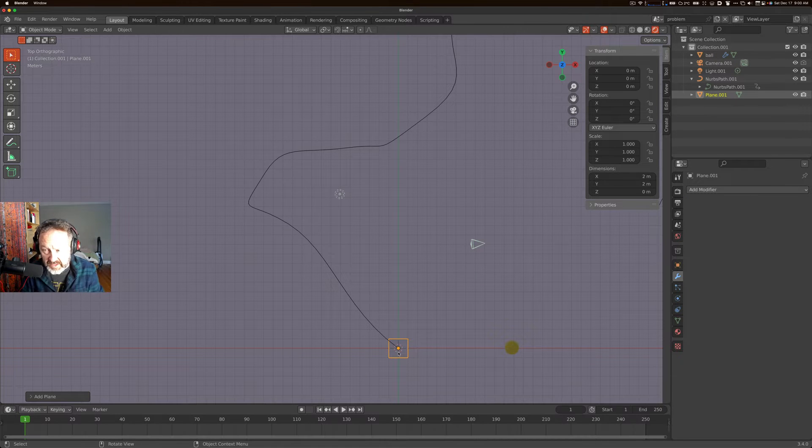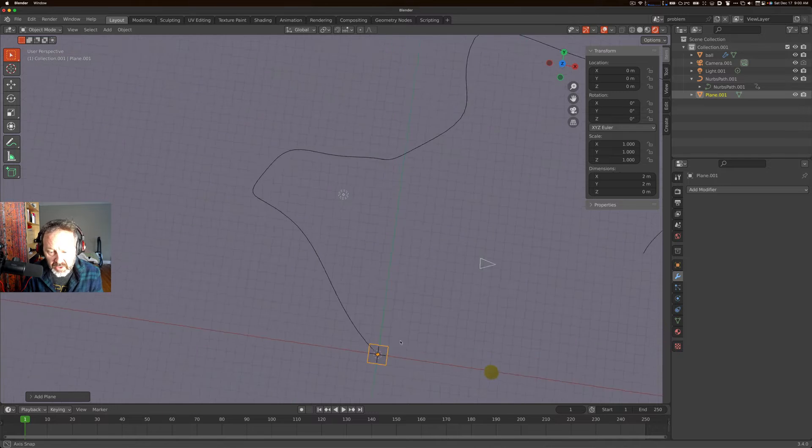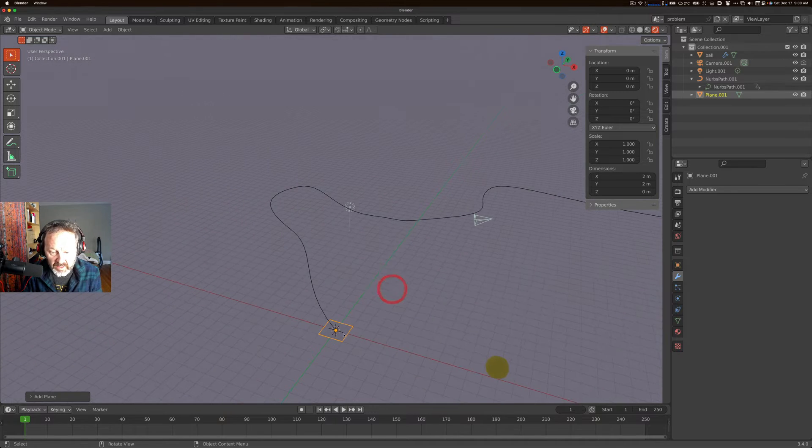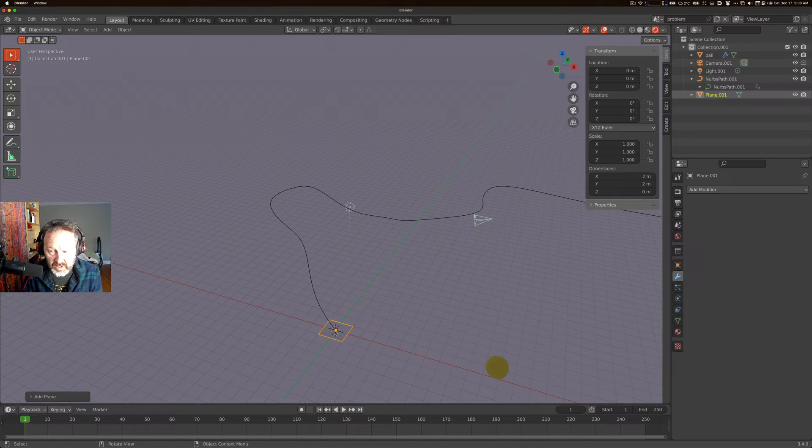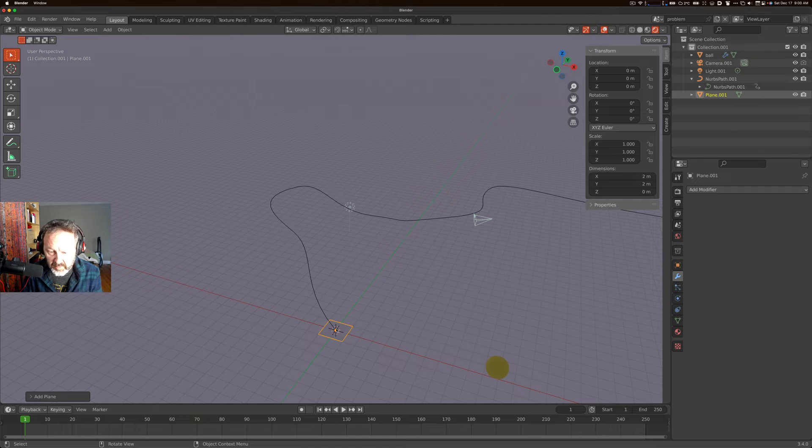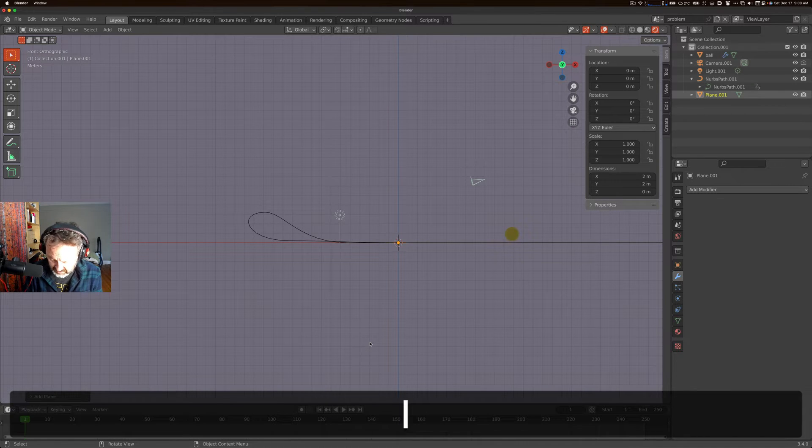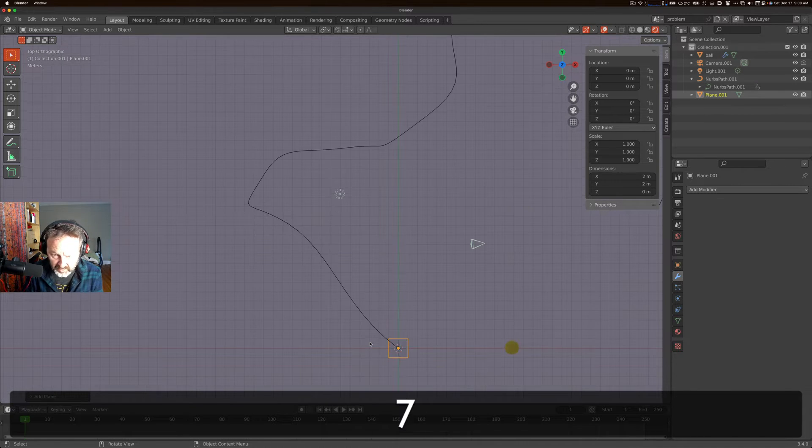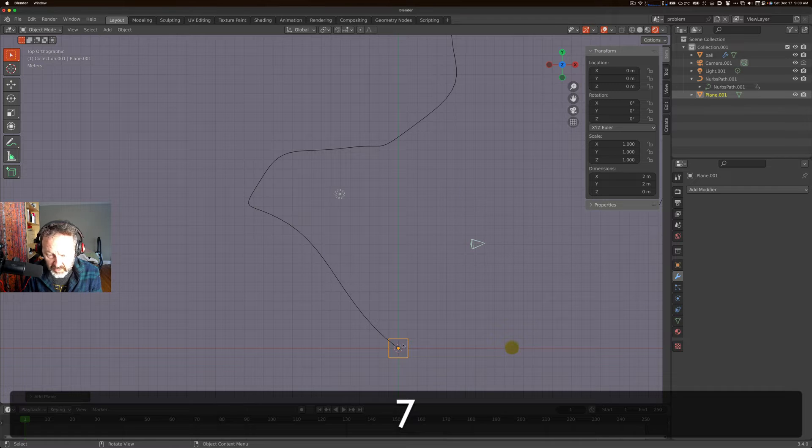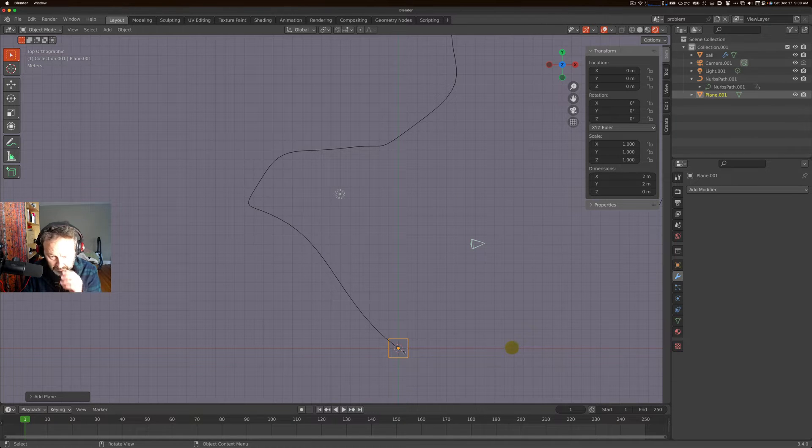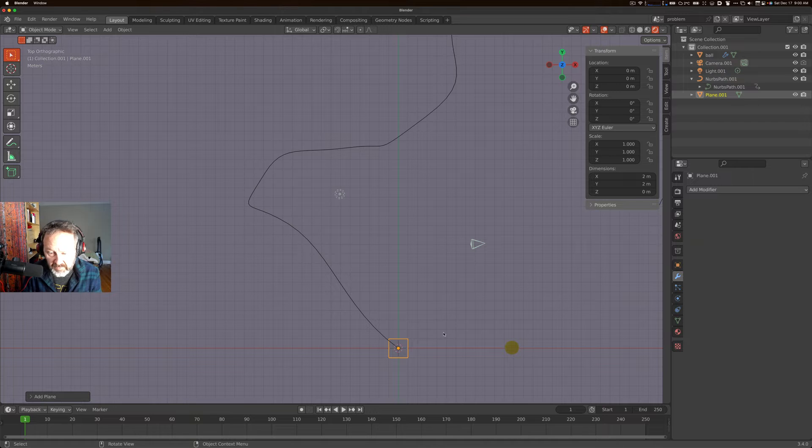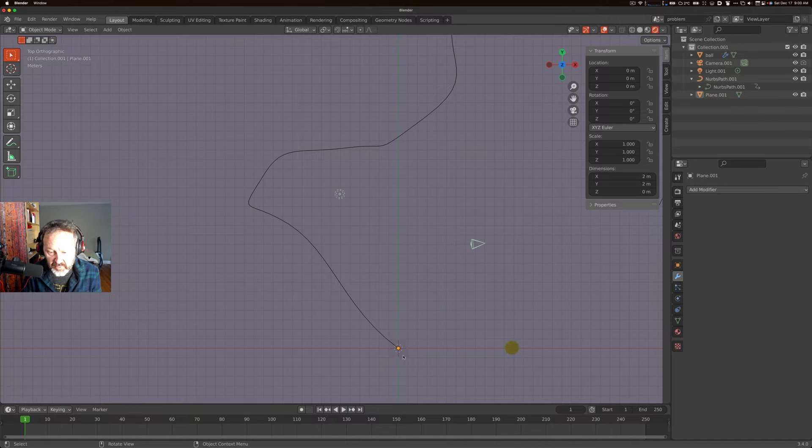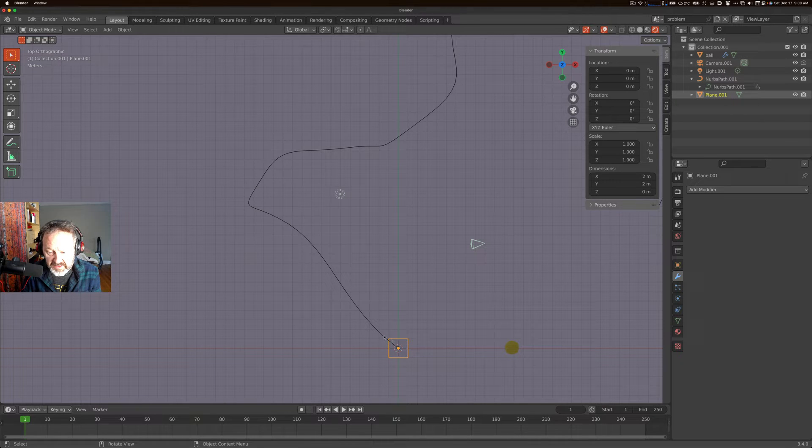One thing, typically you want to have your plane start at your curve start or end point, doesn't matter so much, but they should share an origin, or the origin should be somewhere on the curve. Let's put it that way.